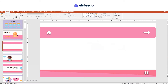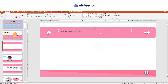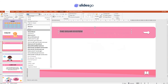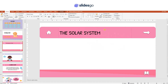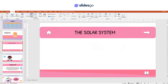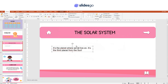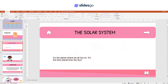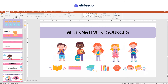Let's create a clue slide. Go to Insert, Text Box, and type the title of the clue. If you wish, you can change the font and the size. Add one more text box and enter the clue. We're going to add one more illustration — go to the Alternative Resources slide, copy the illustration, and paste it into the slide. You can modify the size if needed.